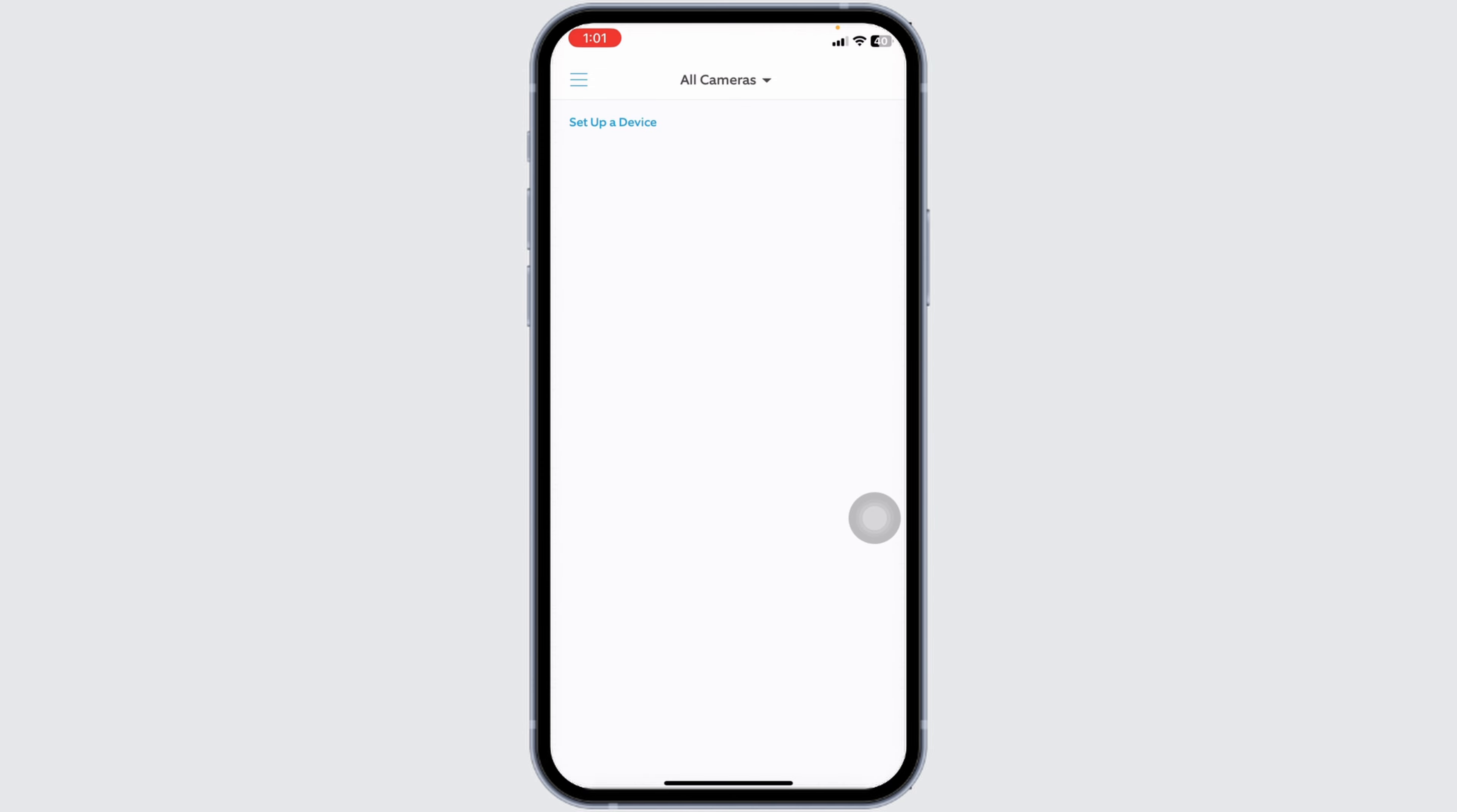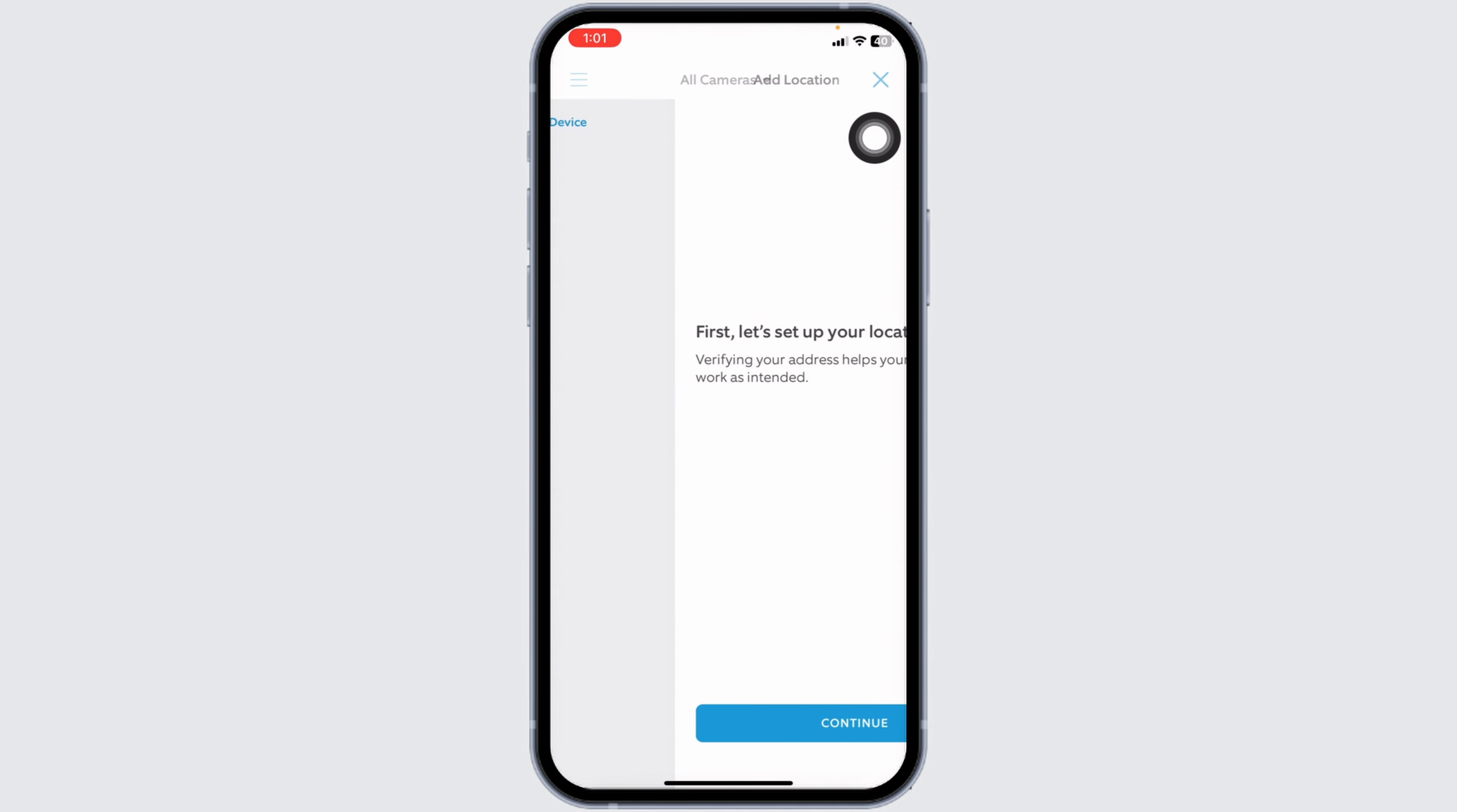If you want to add a new location, simply tap over here, then click on Add a Location and set up the location. So this way you can easily delete location on Ring app.